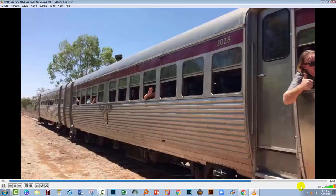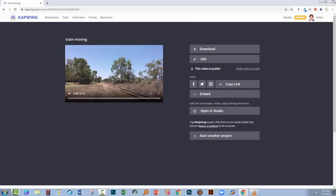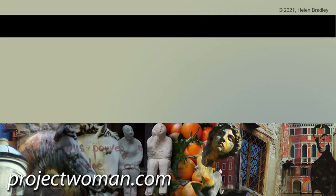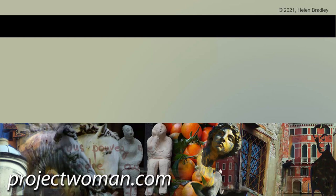So we now have a stop motion video created from a video file using the free Capwing stop motion video creator. I hope you've enjoyed the video and that you're able to use this application for converting your own movie files into stop motion videos. If you did enjoy the video, please give it a thumbs up, hit the subscribe button and that notification bell so you'll be alerted when new videos are released. Until next time, my name's Helen Bradley. Thank you so much for joining me here on my YouTube channel.